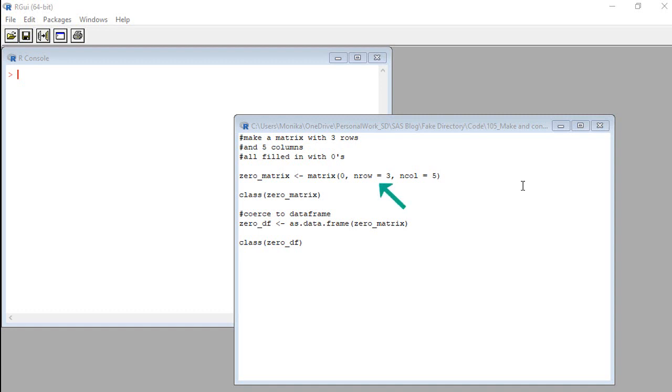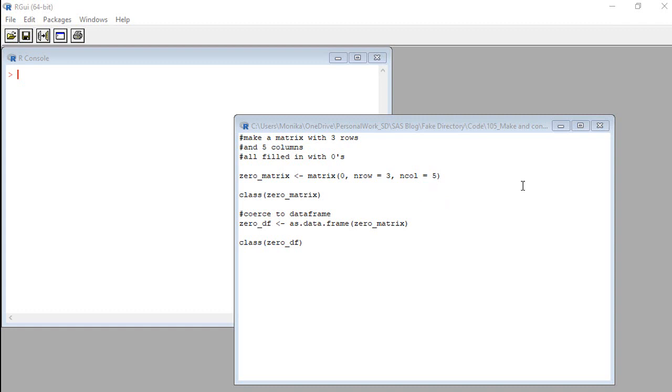Our second argument is n row equals three. That means we want three rows. I just picked that number. And our last argument is n call equals five, meaning we want five columns. So if we get what we want, we will run this and get a matrix that's three rows long, five columns wide, and filled with zeros. Let's see what happens.